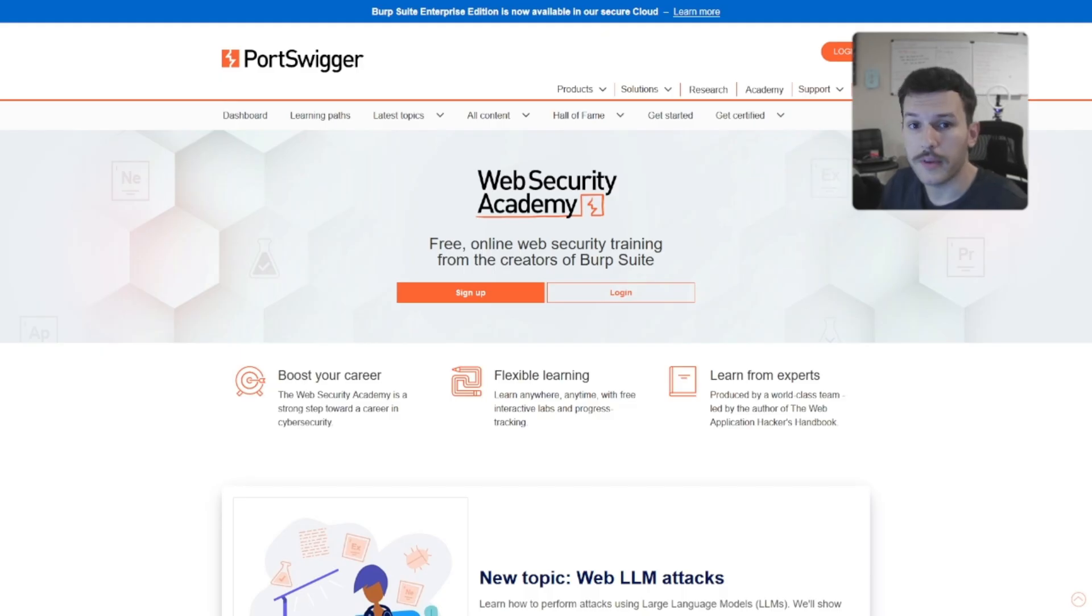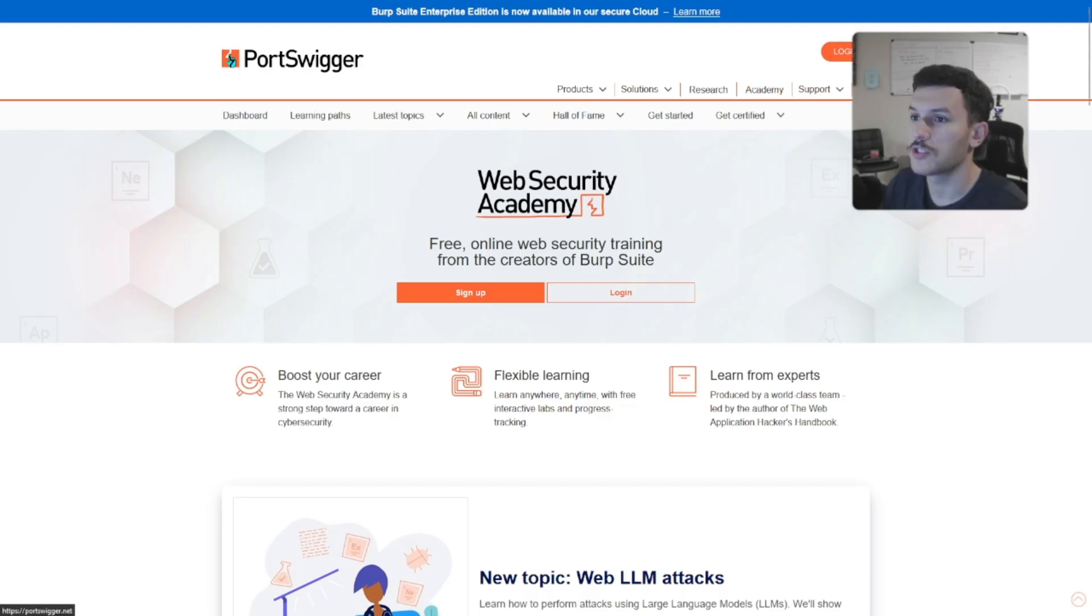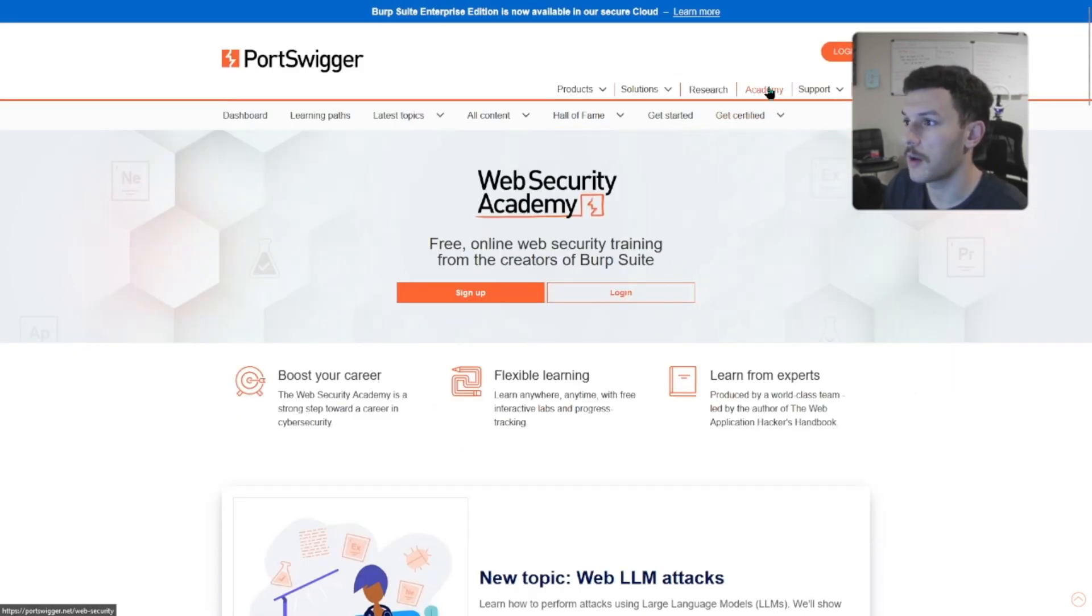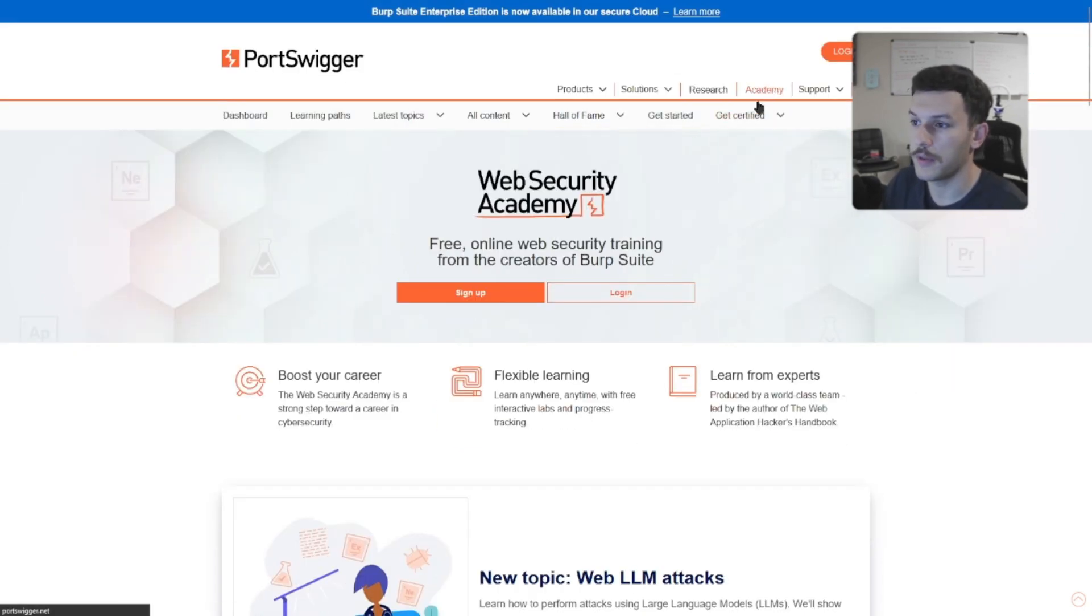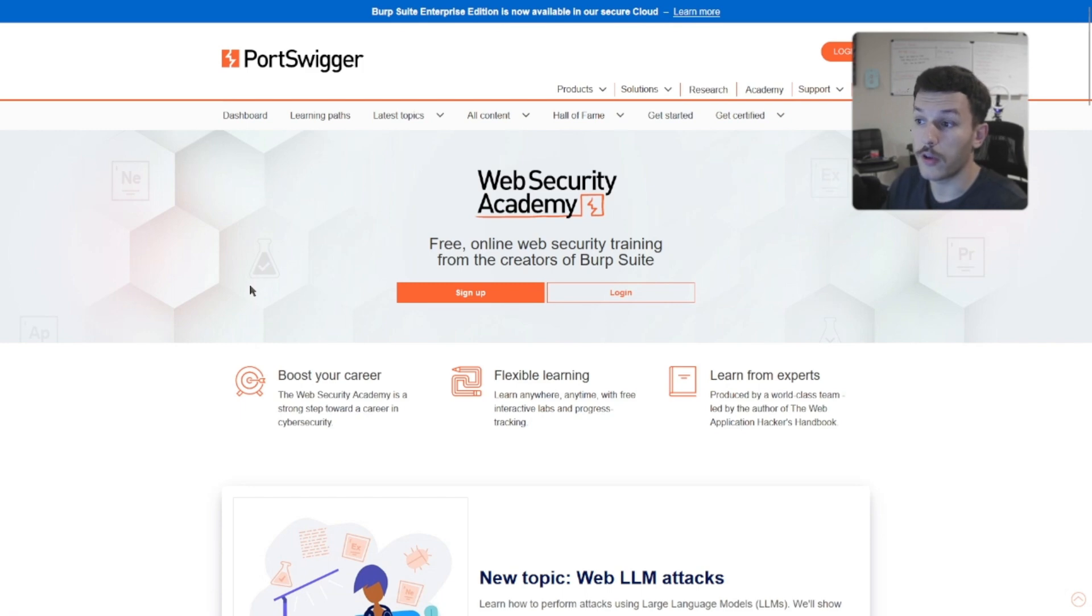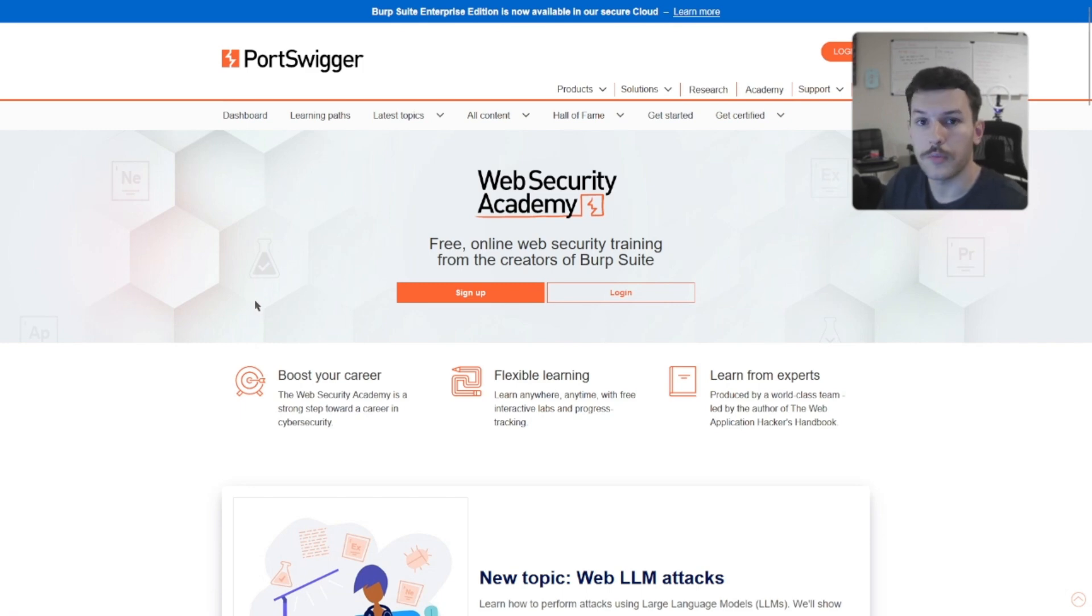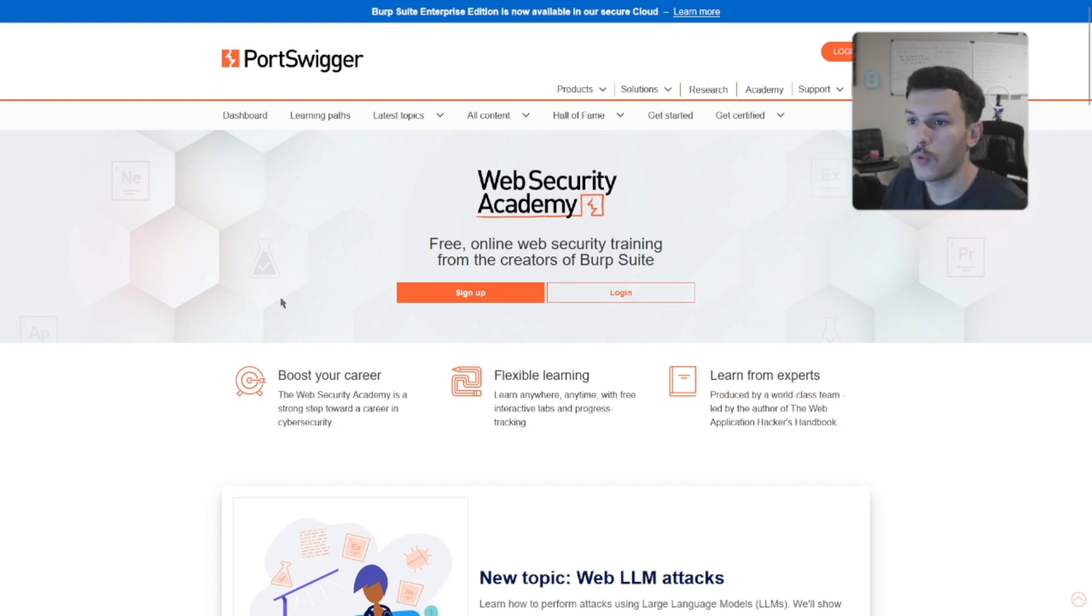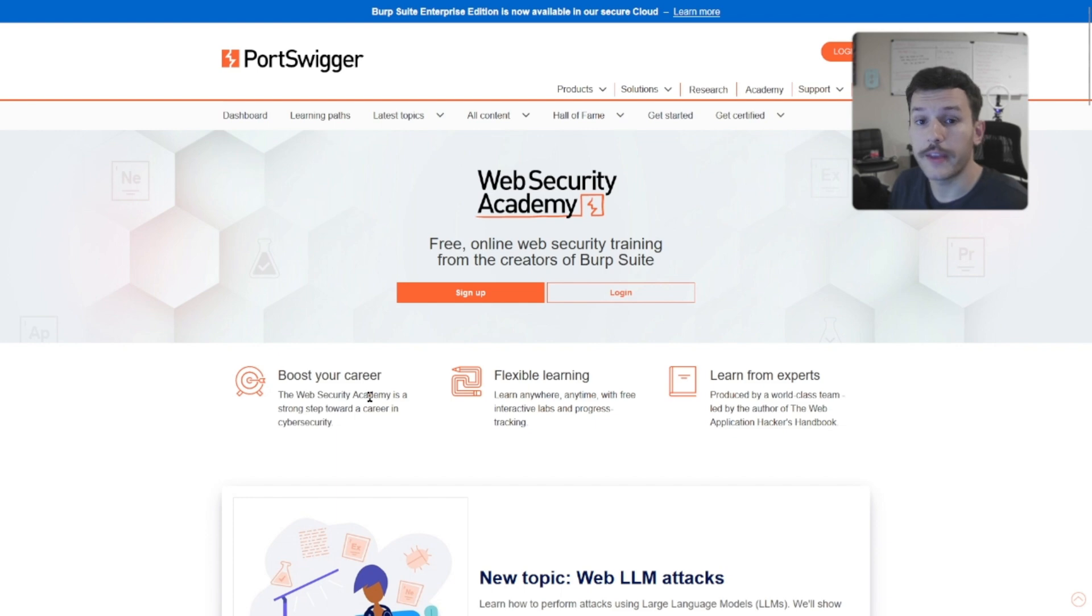Now, if you're into web application security, then you have to check out Portswigger. You just go over to Portswigger.net and then you come over here to Academy. And then you see they have a free online web security training academy from the creators of Burp Suite. A lot of security engineers will use Burp Suite Pro. Now, this web security academy is free.